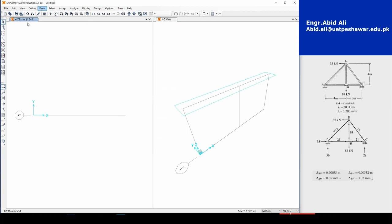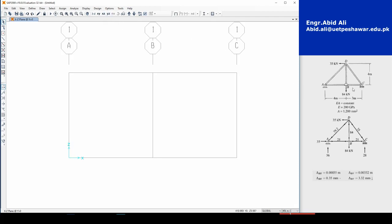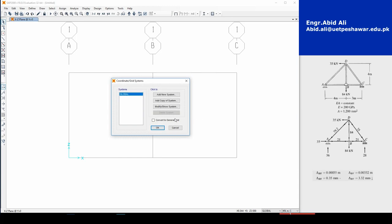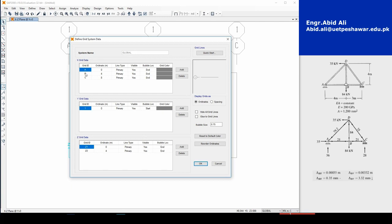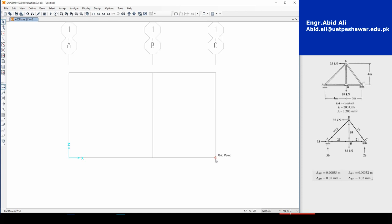Press OK, and we get our X-Z plane view. We have four meters and four meters, but that's not what we want — we want X equals seven because it's four and three. So right-click on the screen, click Edit Grid Data, go to the global system, click Modify, and change the X grid value from eight to seven. Press Enter to apply and press OK — now we have X equals seven.